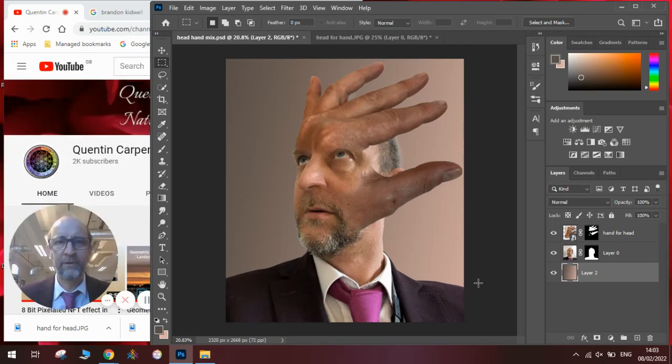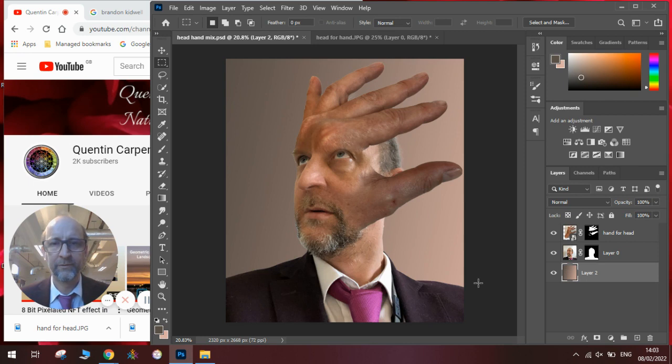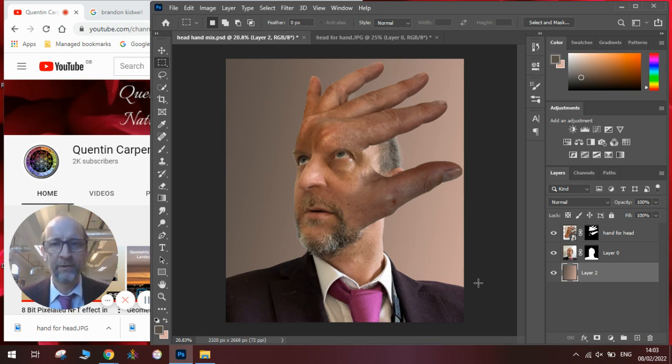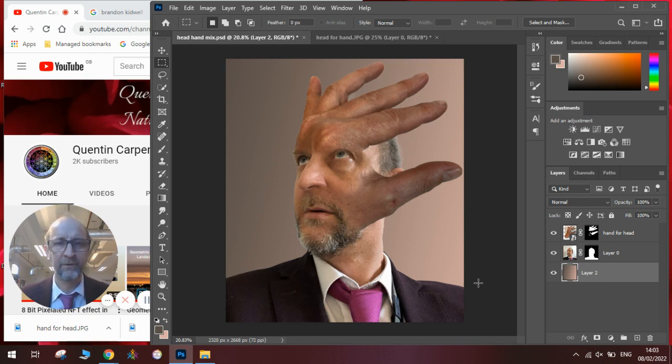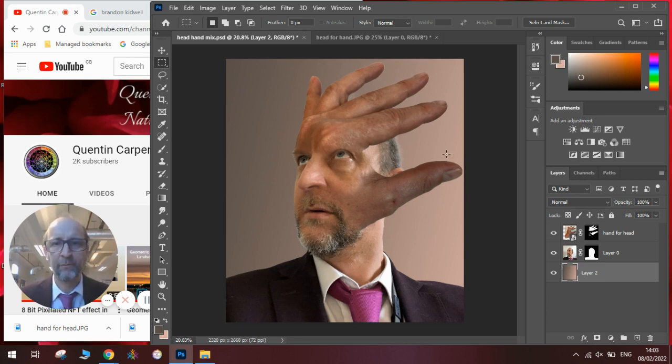Hi there and welcome to today's Quentin Carpenter Nature of Flowers Photoshop tutorial. Today we're going to be looking at an artist called Brandon Kidwell and his amazing double exposure pictures. You can see here it's a real hand mixed in with a head.